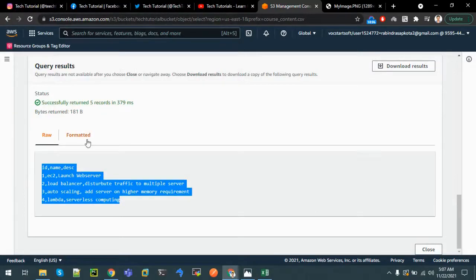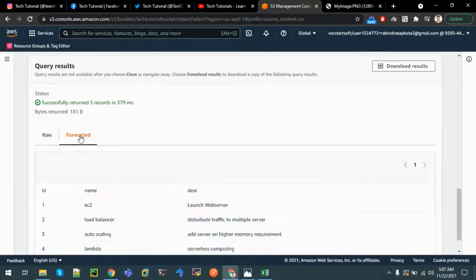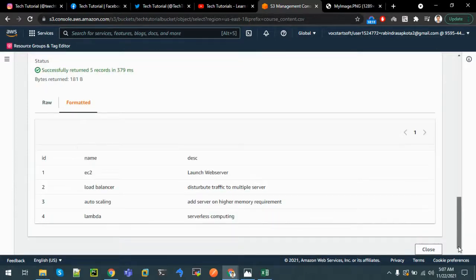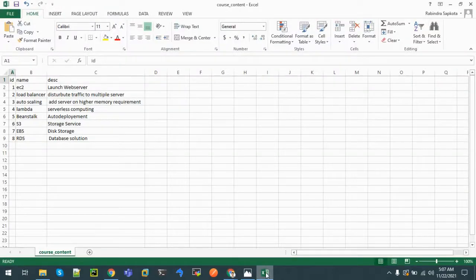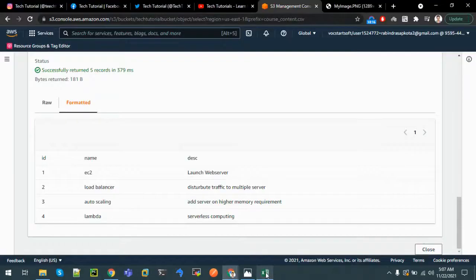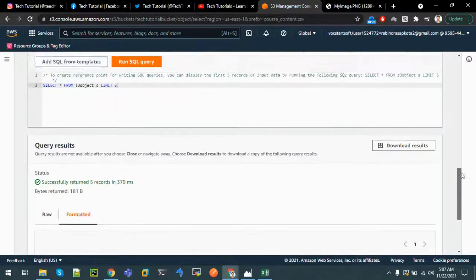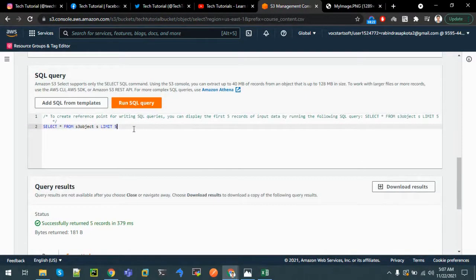If we download this result, it will include all data. Let's go to the formatted tab - we can see the top five data: EC2, Load Balancer, Auto Scaling, Lambda. Since we have LIMIT 5, let's change it to LIMIT 15 and verify if it runs all results. Let's run the query.